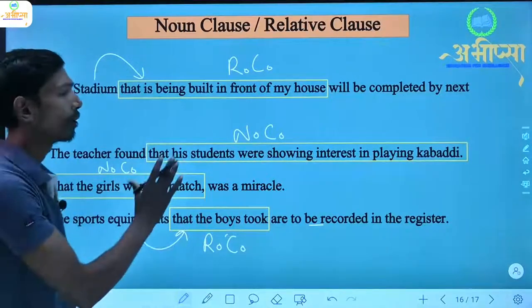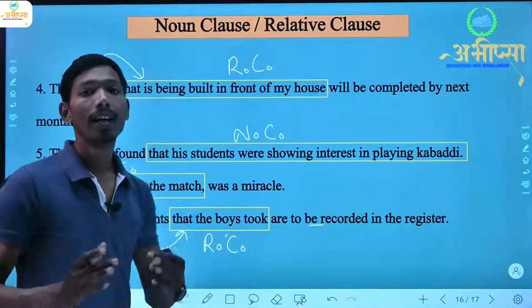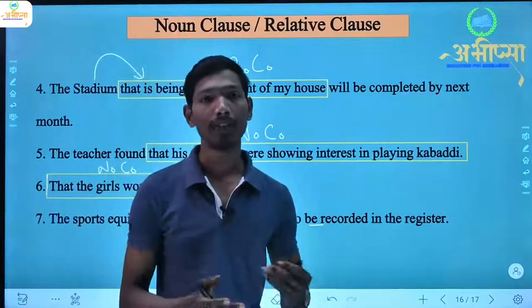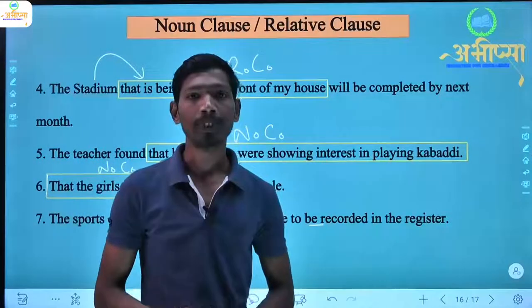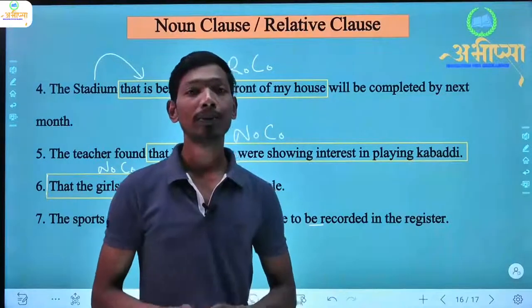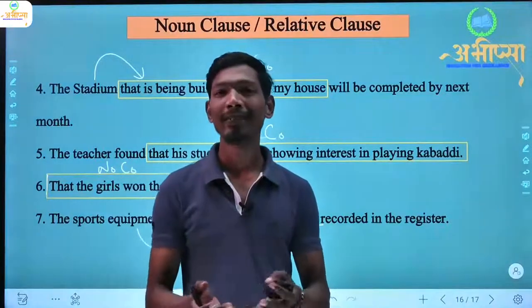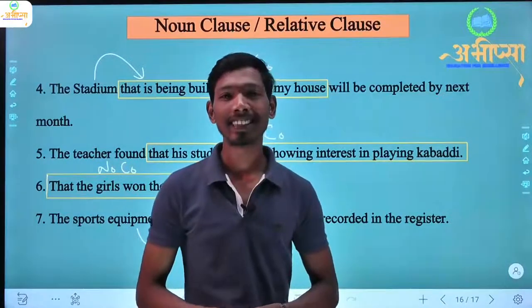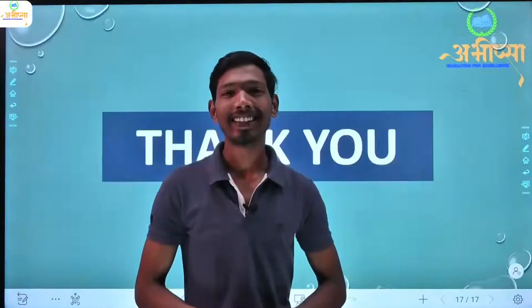So in this way we can easily identify a noun clause and a relative clause. I hope you understood this video lecture very well. I will meet you in the next video lecture. Till then, thank you.